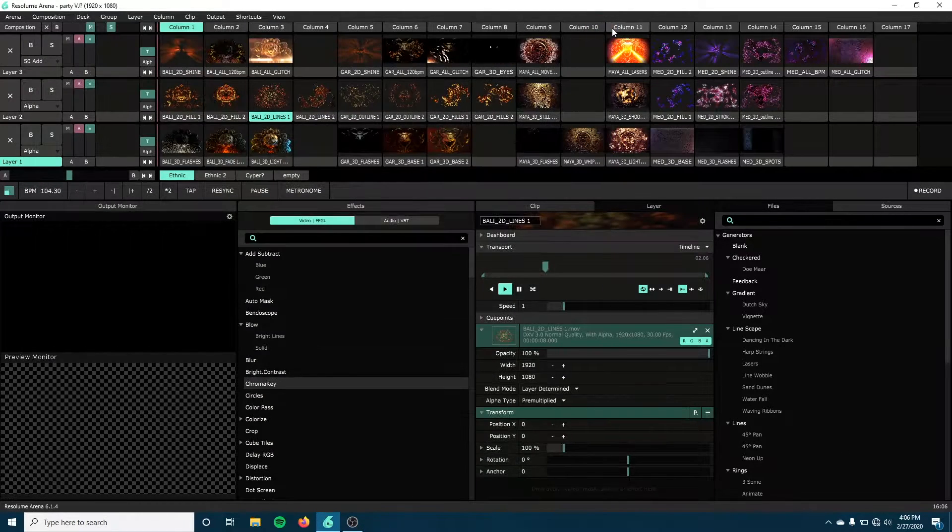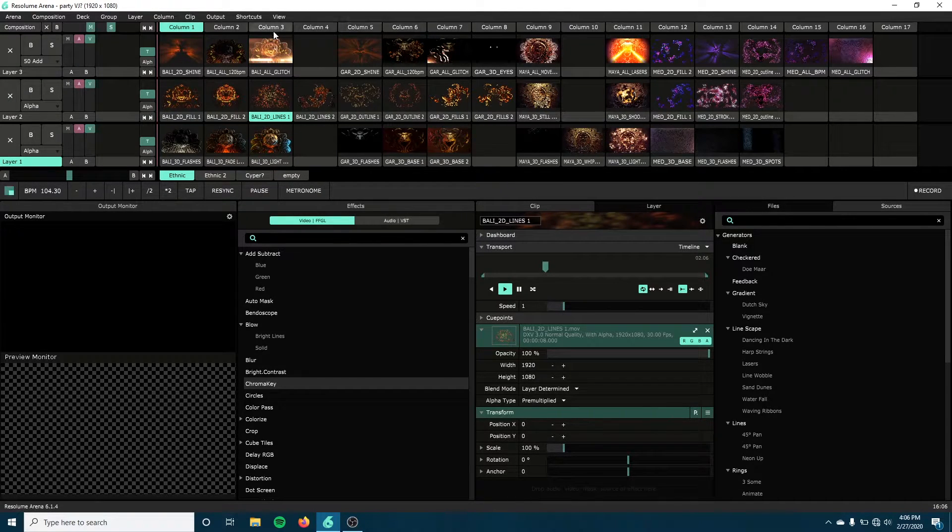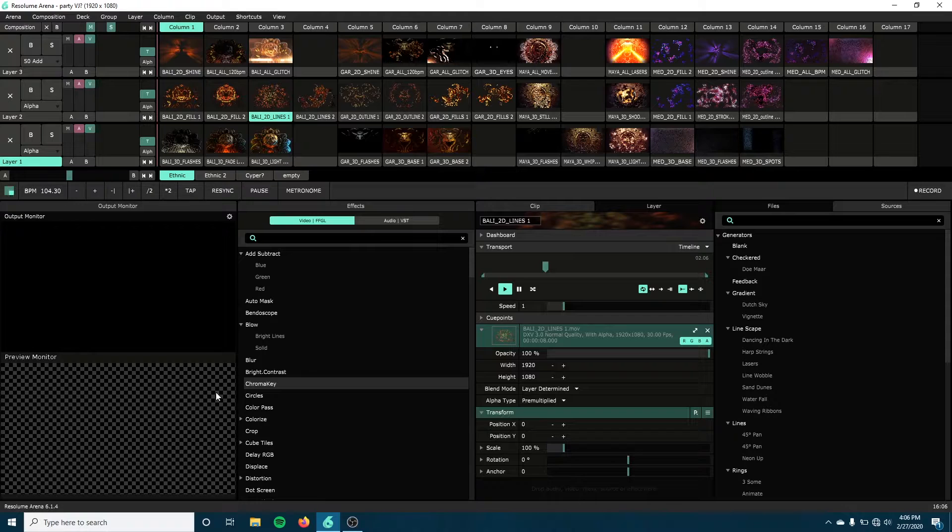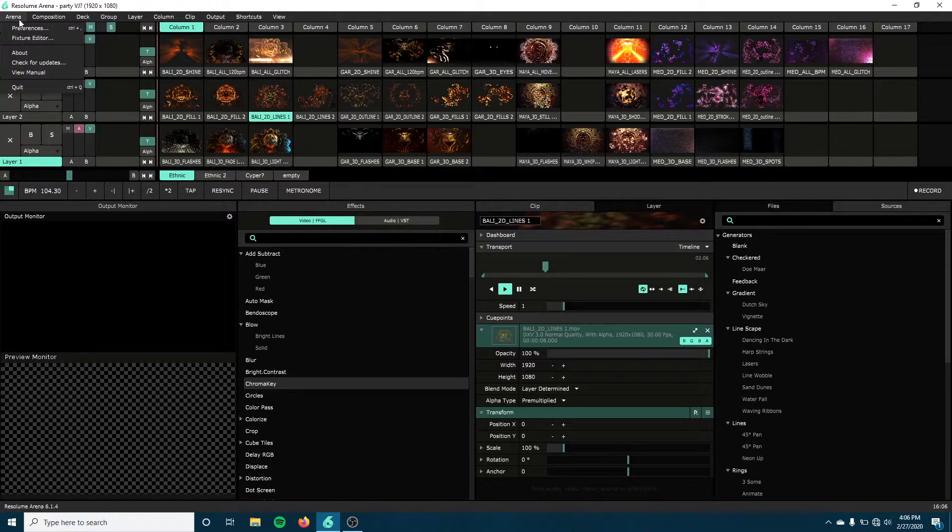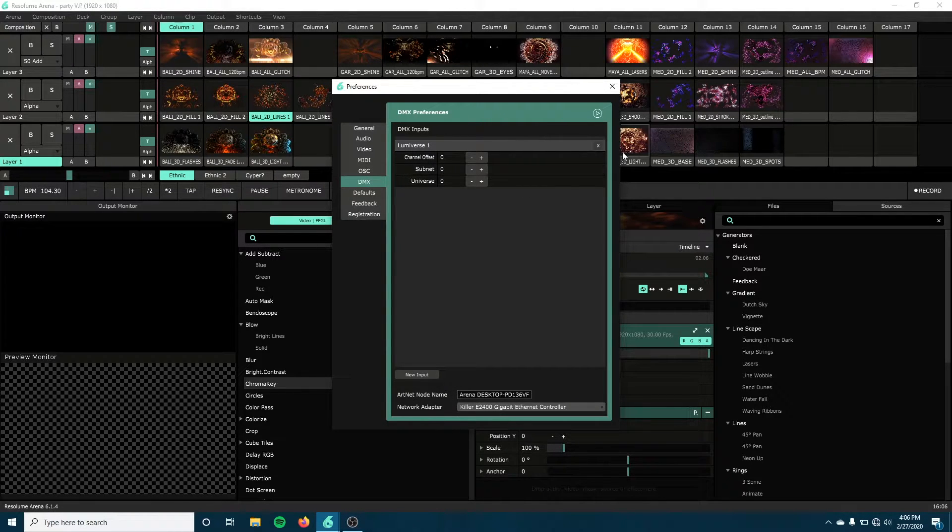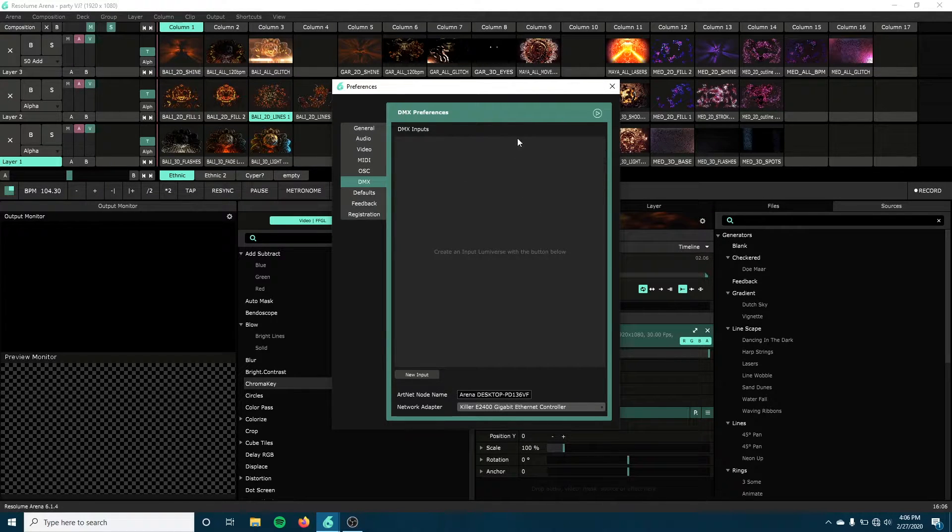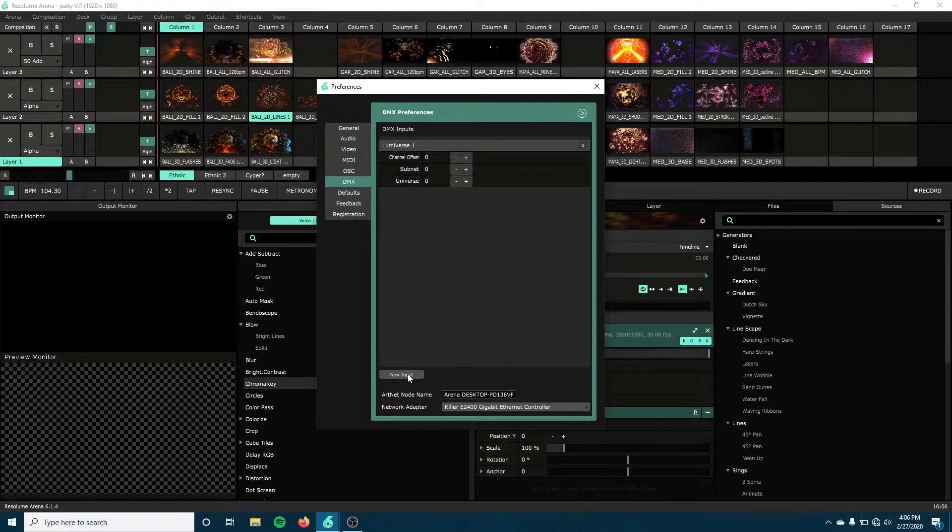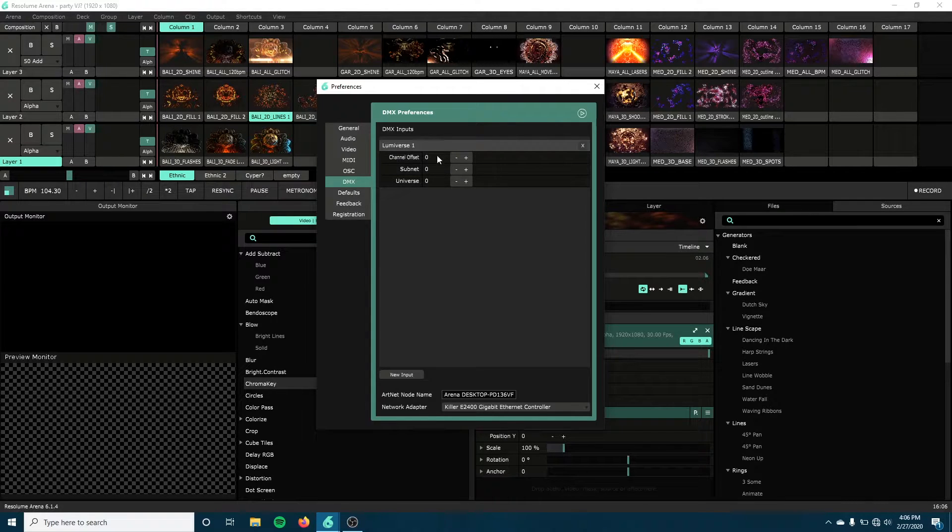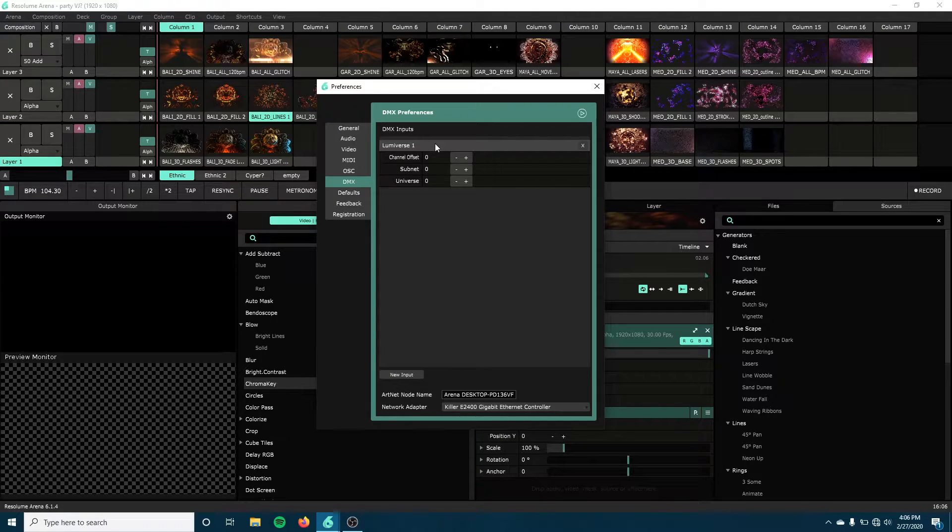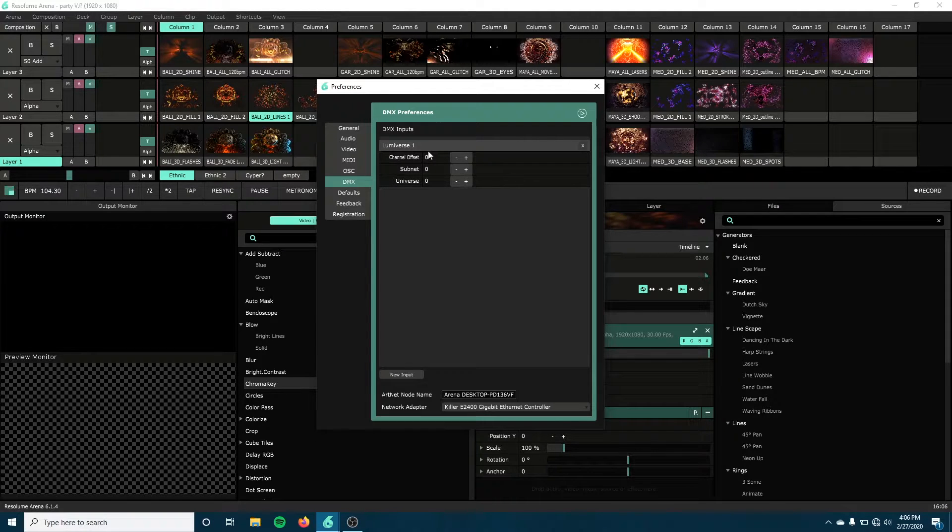My laptop is now ready to start taking network signal from the GrandMA Lighting Desk. Now to get Resolume to see what's being sent over the network, I need to come up to Arena, go to my Preferences, and under my DMX, I need to make sure that this Lumaverse 1 is here. This is what it looks like by default, and I just click New Input. From here, I can start adjusting which universe my Lumaverse is looking at. So Lumaverse is just a virtual DMX universe that my Lighting Desk would be outputting. In this case, Lumaverse 1 is the same as Universe 1 because my universe is set to 0.